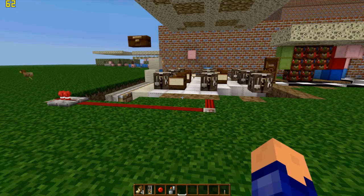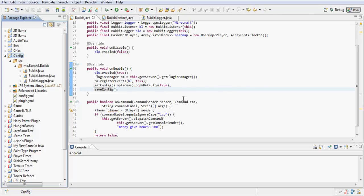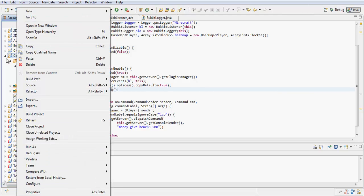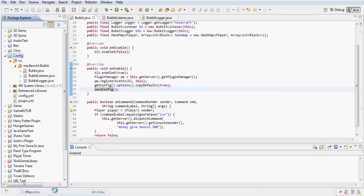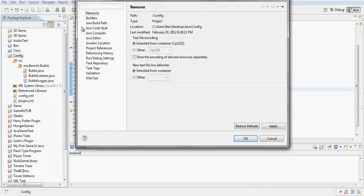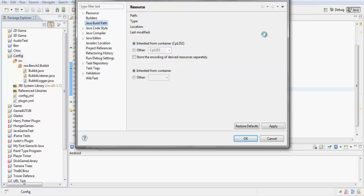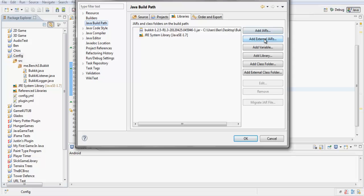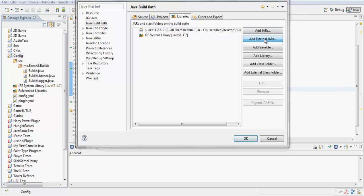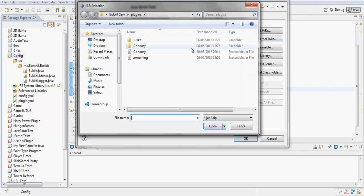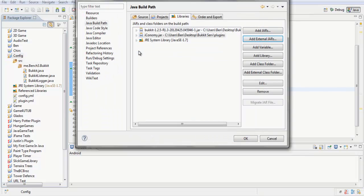Now for the hard way. First of all you want to right-click on your package and go to Properties, then Java Build Path, Add External JARs, and select iConomy.